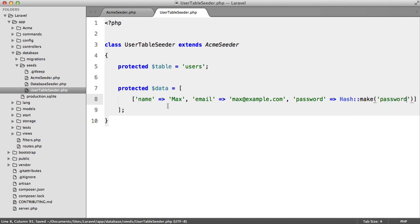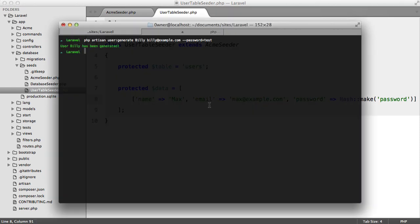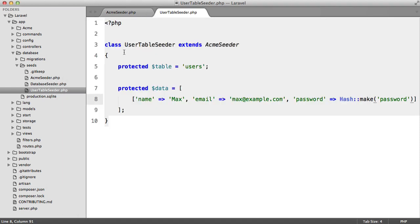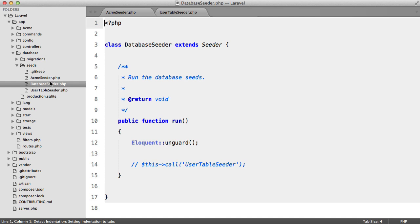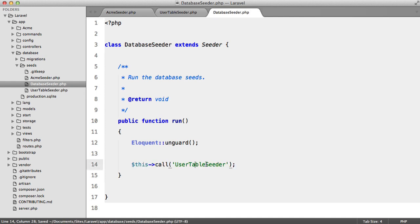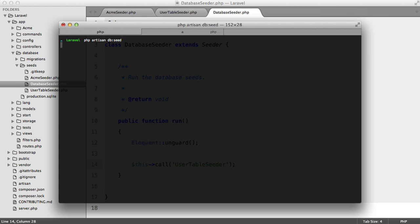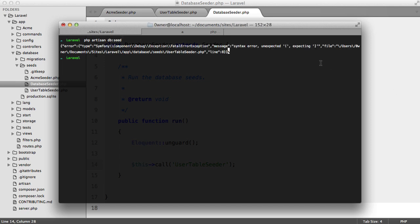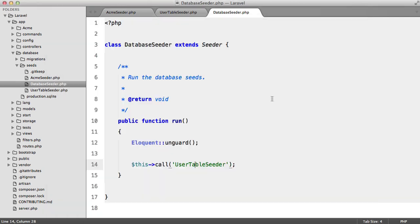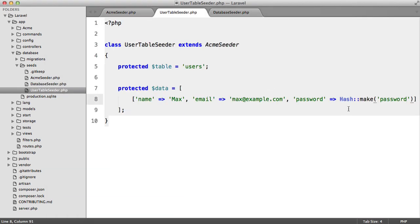So I'm going to run php artisan db seed and very quickly I just remembered that we need to add this here. So php artisan db seed hit enter and we get an error in user table seeder.